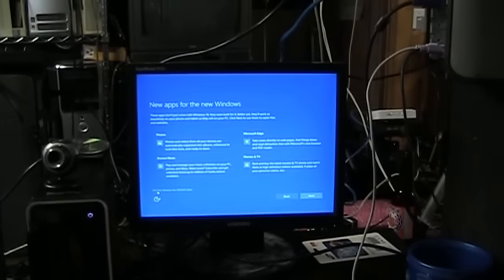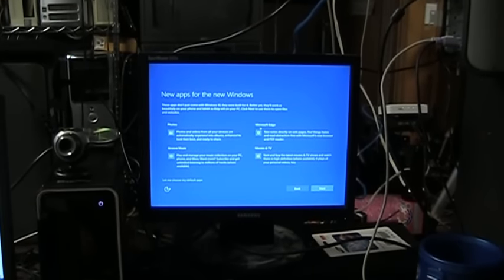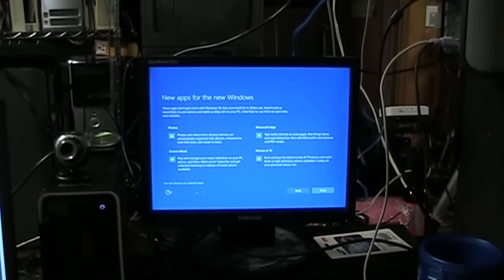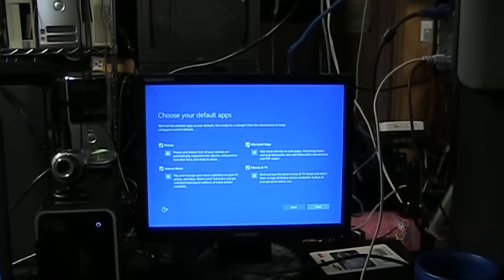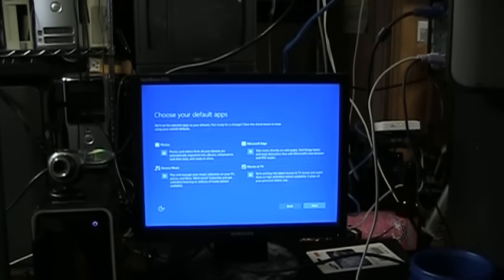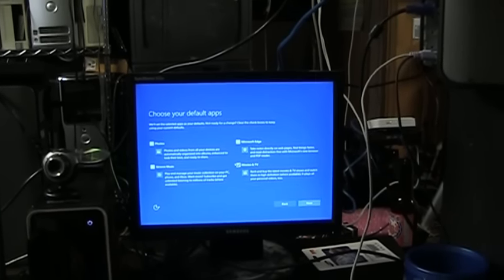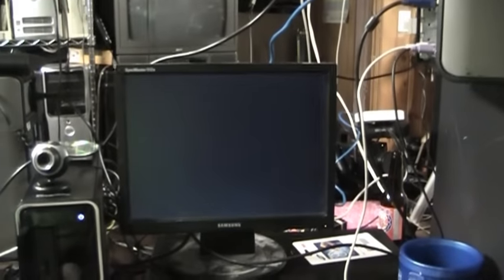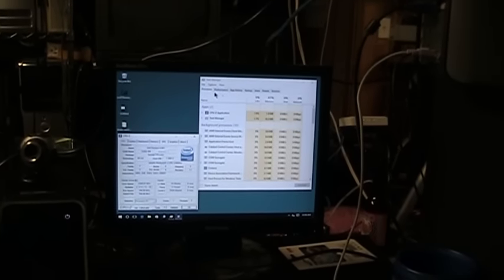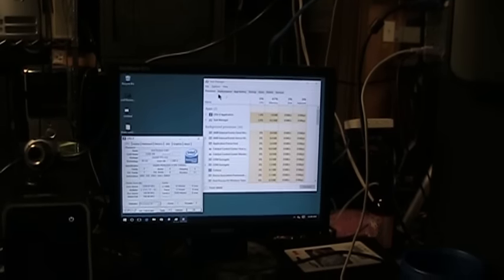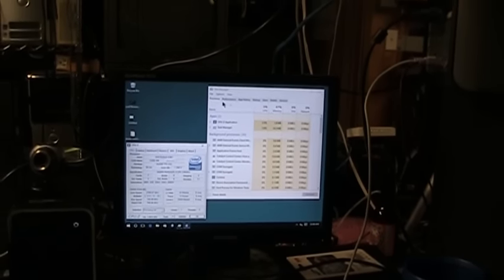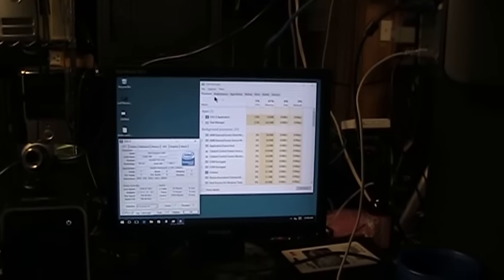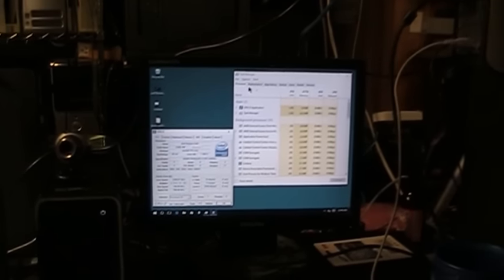Nope, no Cortana. Choose my default apps. No. No. No. No. No. Next. I would be lying if I had the audacity to tell you that Windows 10 was an easy load for a computer like this. It's certainly not. But it is most definitely running.